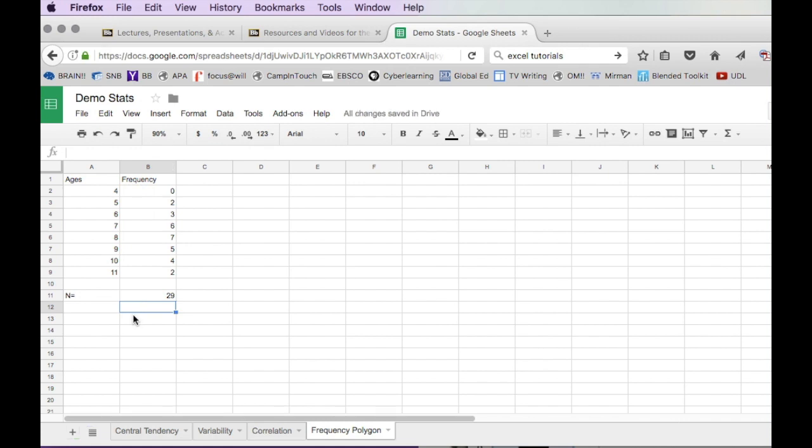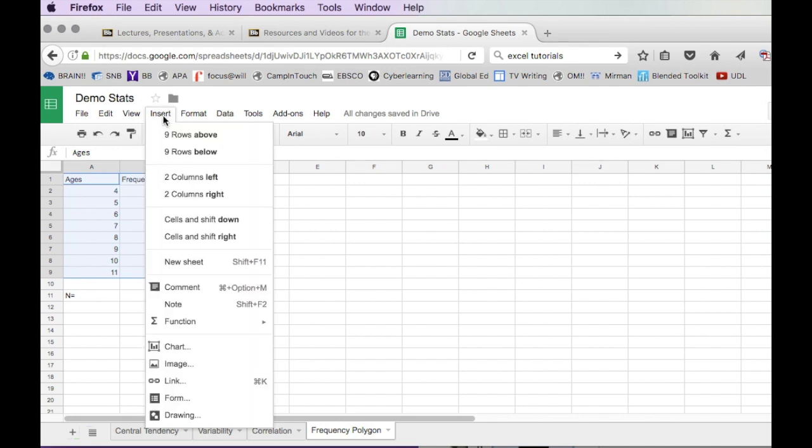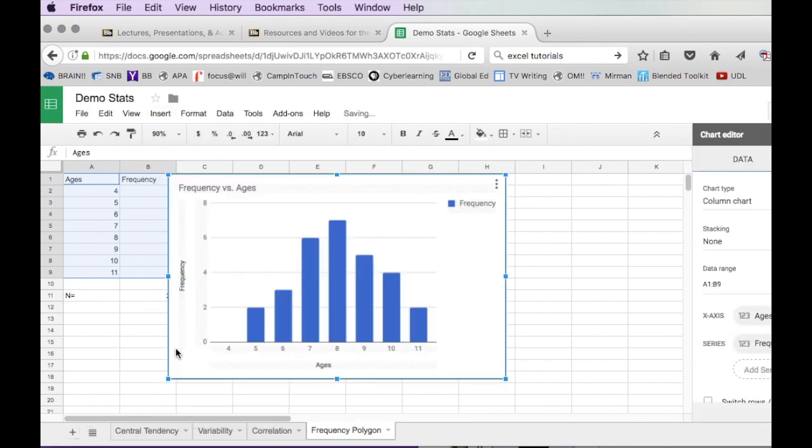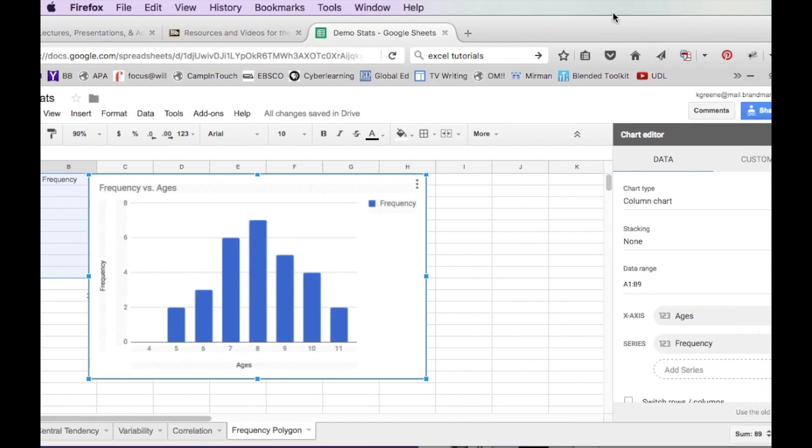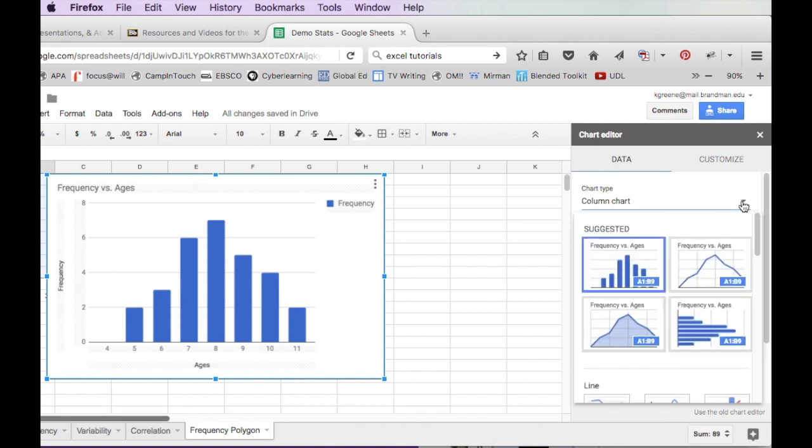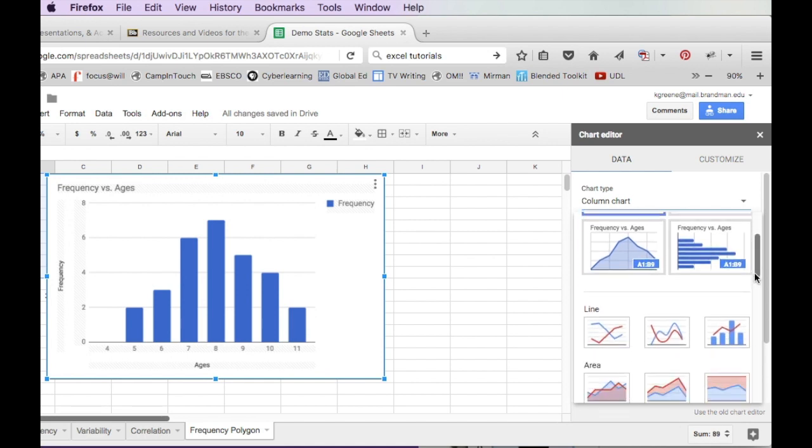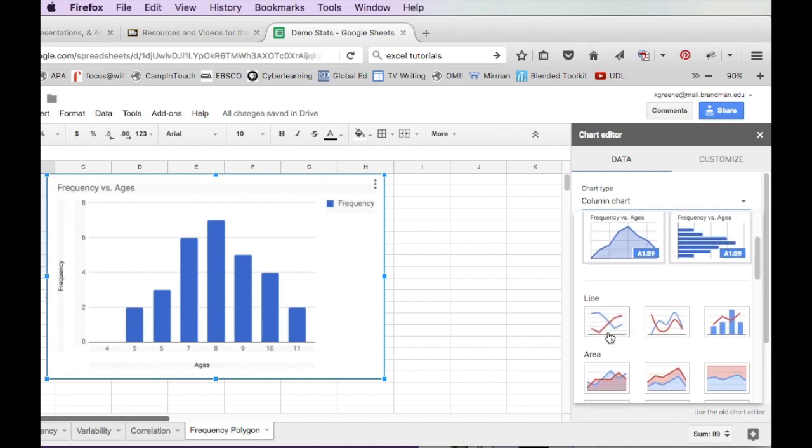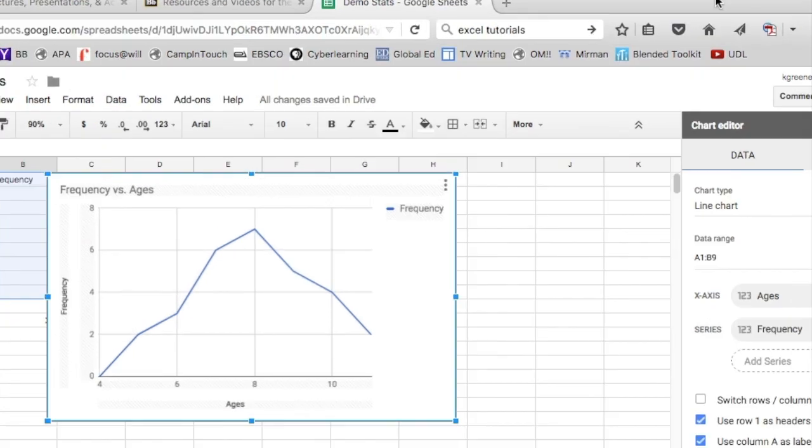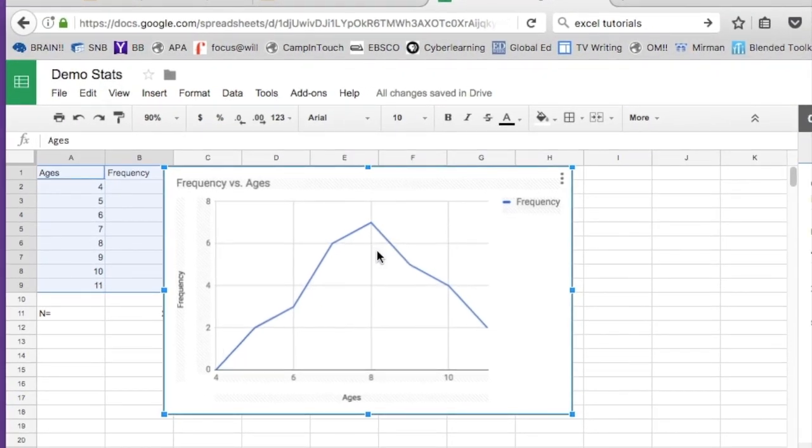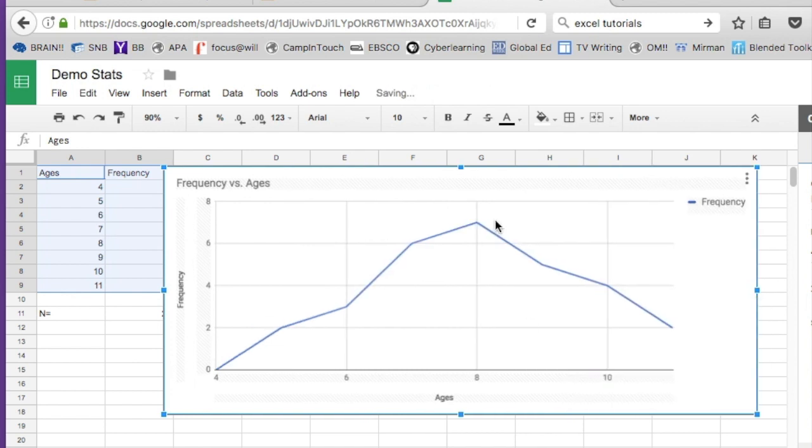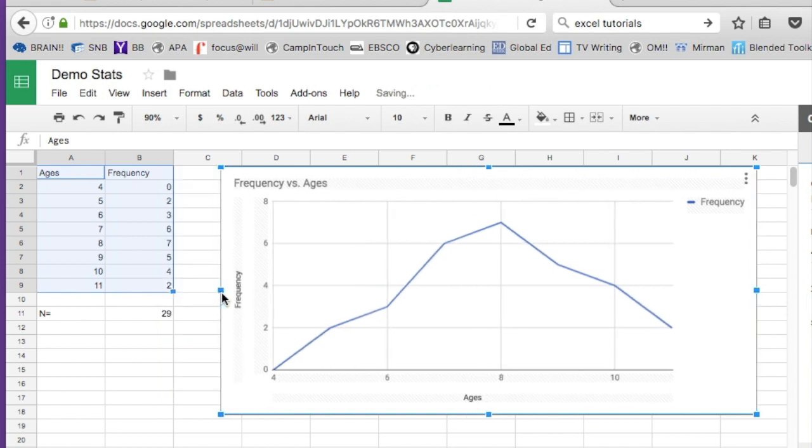What's the breakout age-wise? Where's my sweet spot? Select all of the data, go to Insert, slide down to Chart. Of course it's defaulting to the column chart, but that's okay because I can easily change it. Look, it's even suggested the line chart. It's exactly what we wanted - the ages are on the X and the frequency is on the Y. Apparently I had more eight year olds than any other age at my camp this summer.